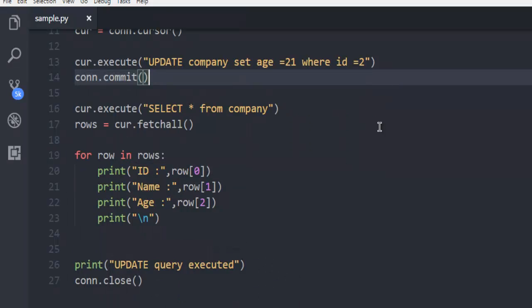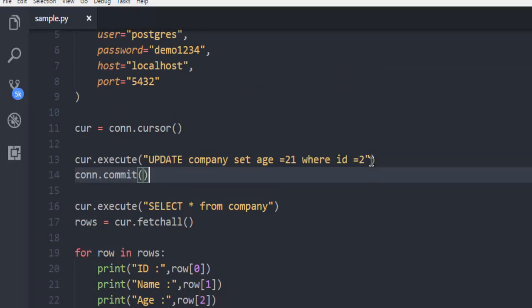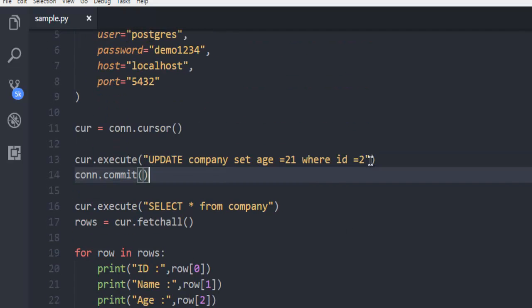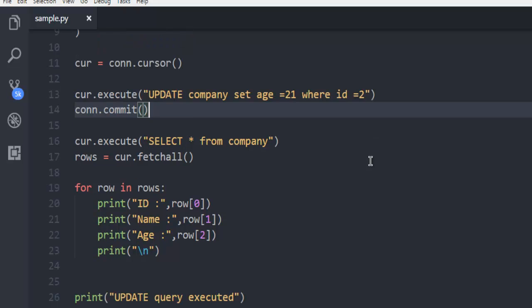So you can pause the video, go through the code. Now you may notice that I'm not showing you actual table and the content. The reason being I don't have a visual tool. And as you can see,